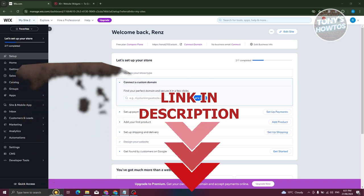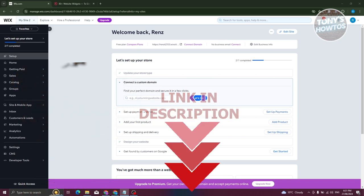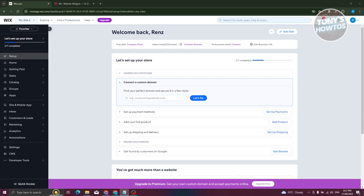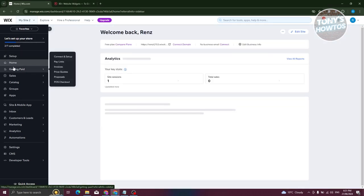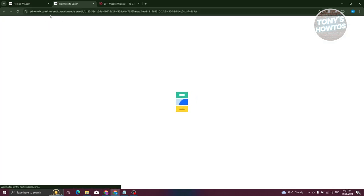So how do we add a WhatsApp chat to our Wix website? First, we need to access our Wix website, go to the home or setup page, and click on the 'Edit Site' option. To add a WhatsApp bubble, we'll need to use a different platform.